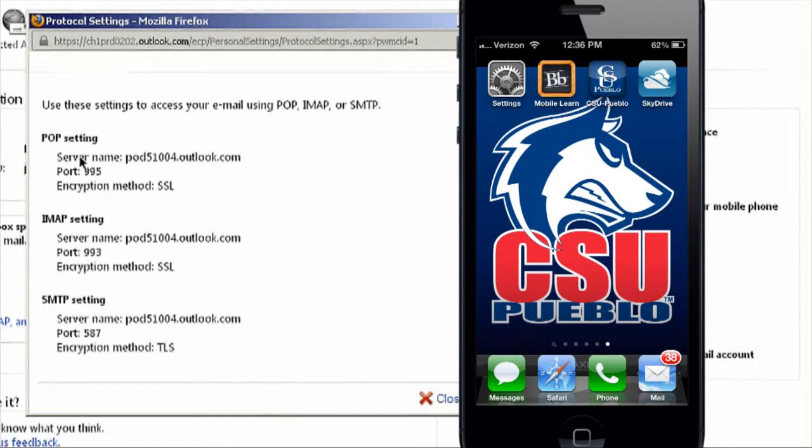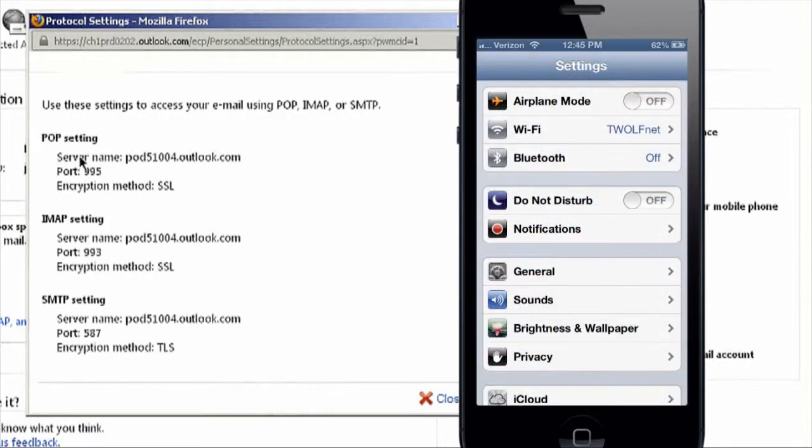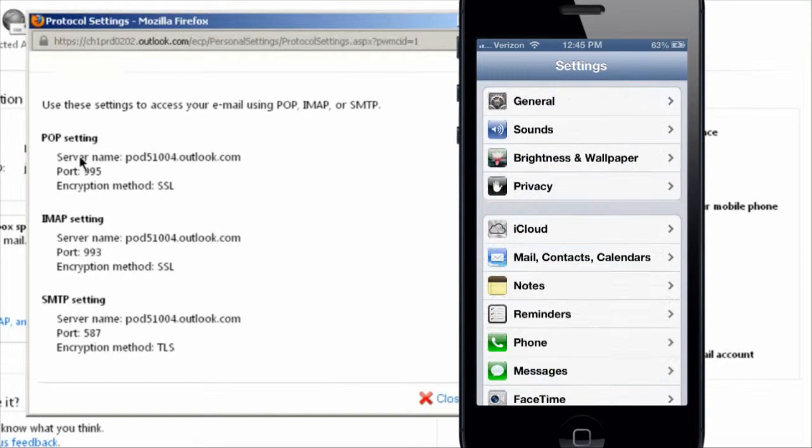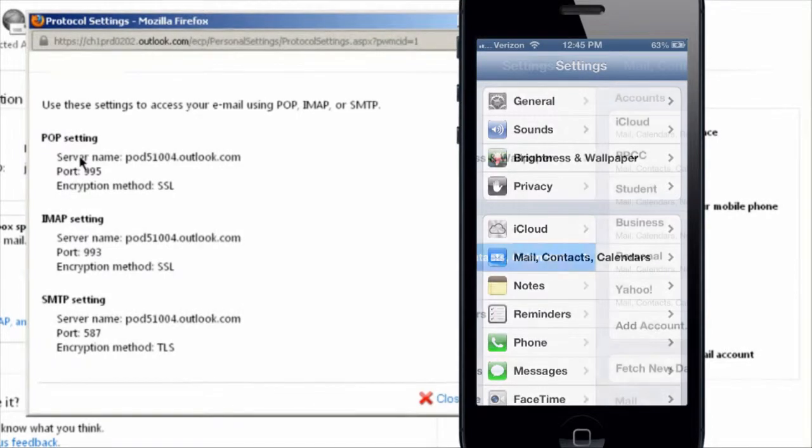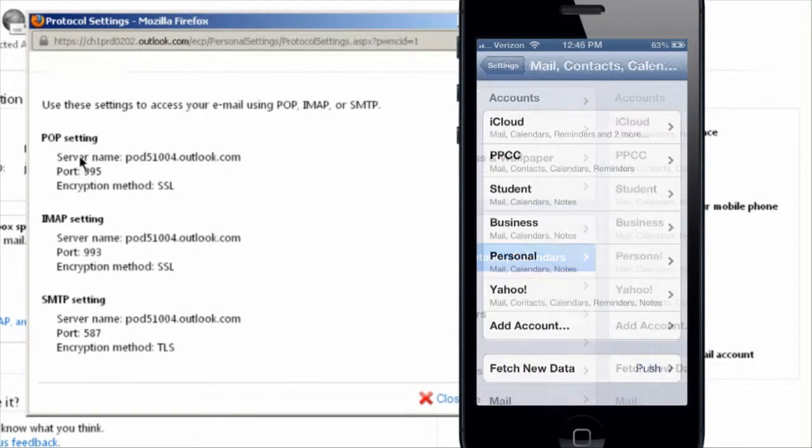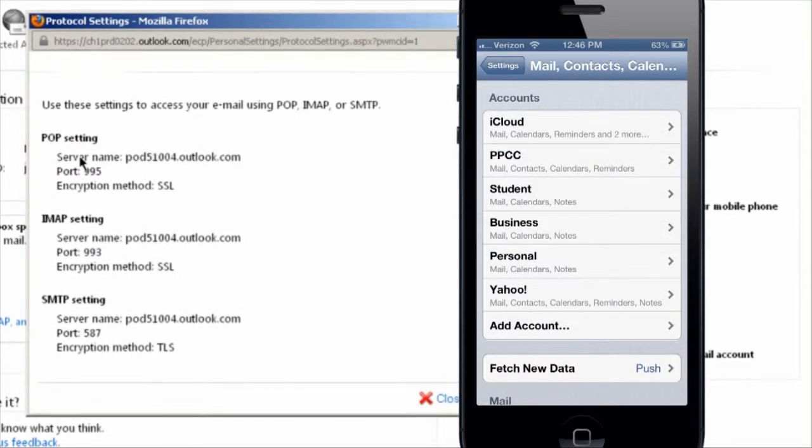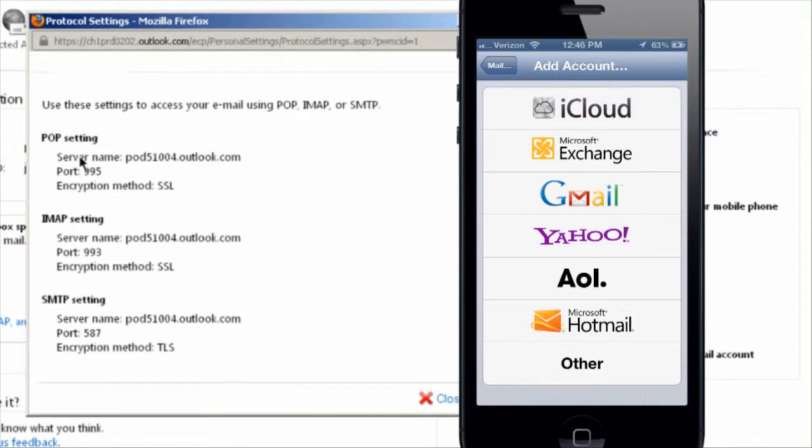From this screen, you're going to click settings on your iPhone and then you're going to scroll down and click mail, contacts, and calendars. Under accounts, you should see add account. Select that and this screen opens up and select Microsoft Exchange.